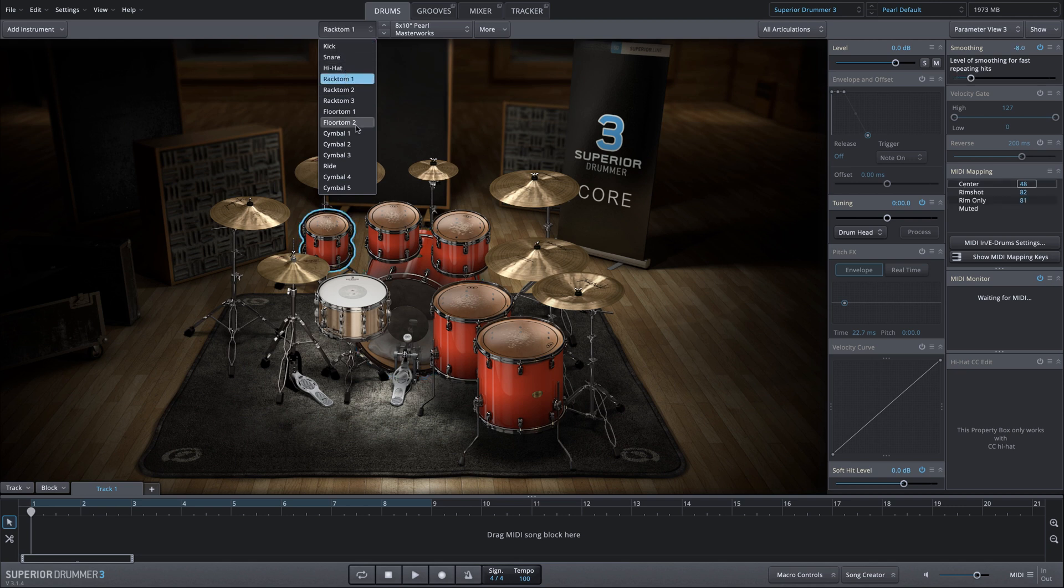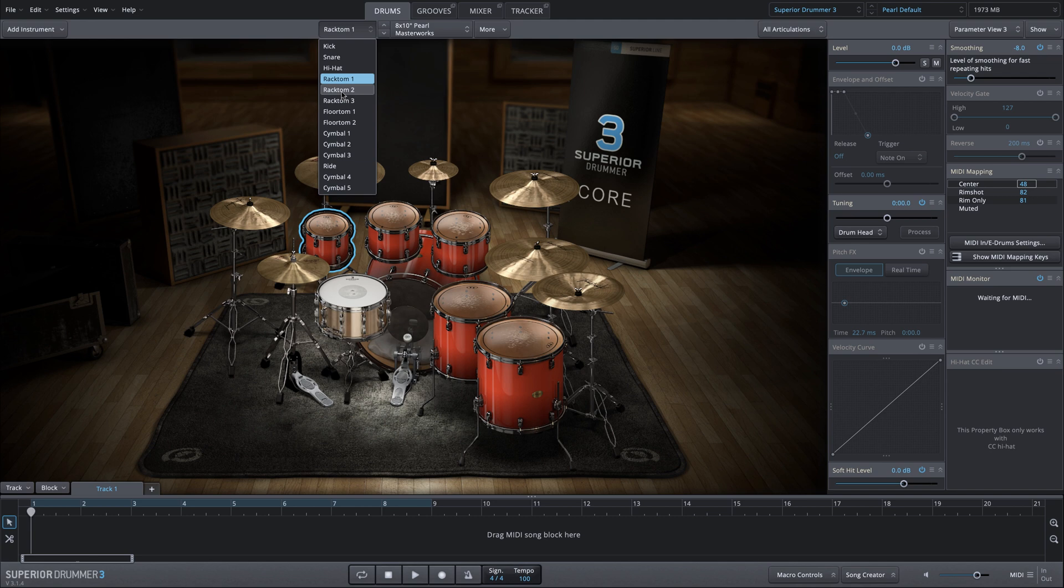But maybe I want to for example select all of the toms all at once. I could shift or command click each one to select them one at a time.